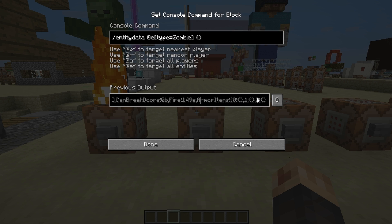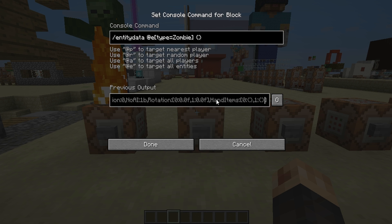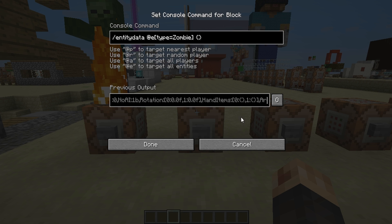We've got the ArmorItems tag — that's really easy to remember. Everything in the armor, dealing with leggings, boots, chestplate, all that sort of stuff. And then we also have another tag called HandItems. Syntax and capitalization is very important — it has to be spelled exactly that way. We've got two slots this time, which means we can have dual wielding, or mobs holding two items at once, which is going to open up a lot of potential for mapmakers.